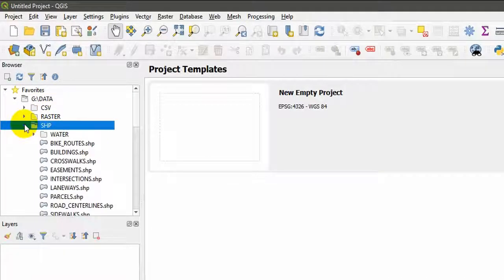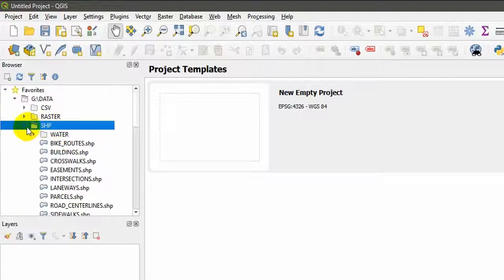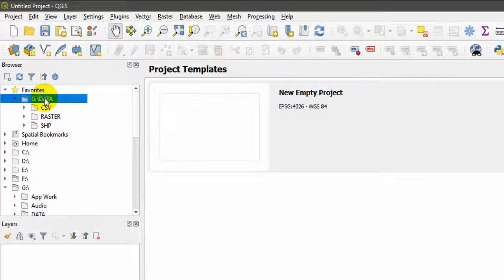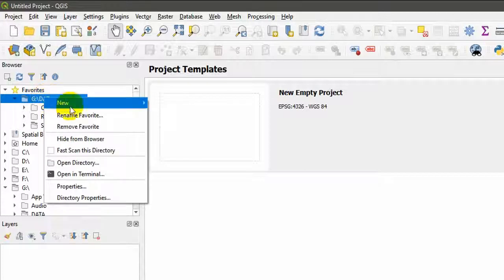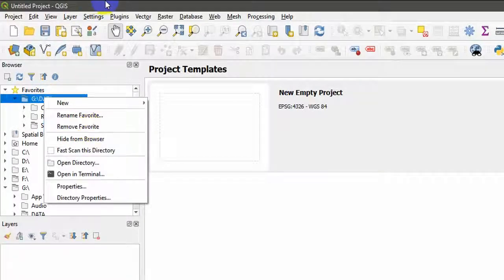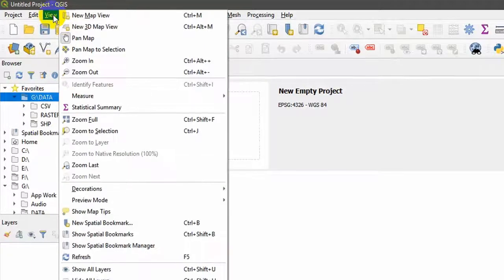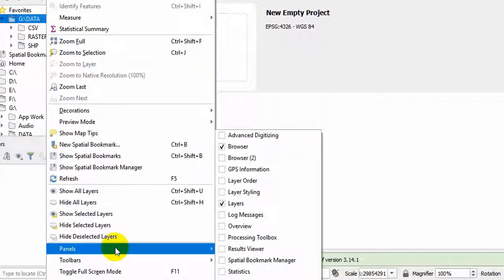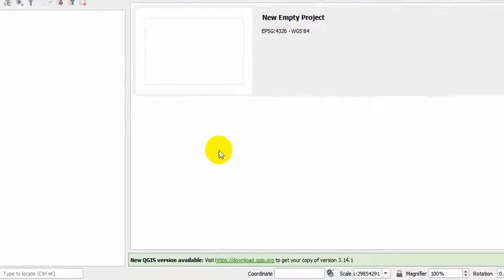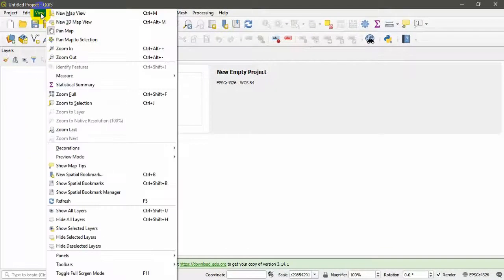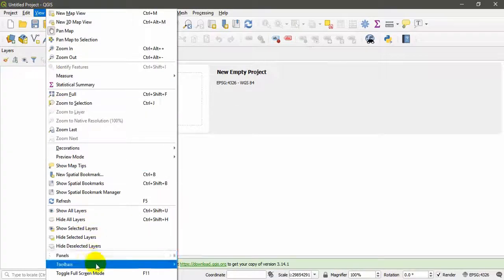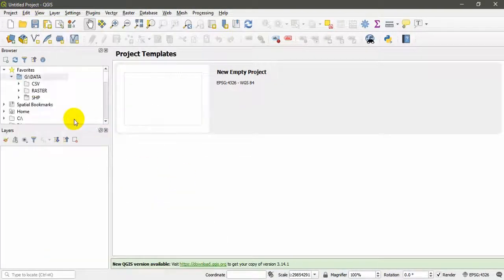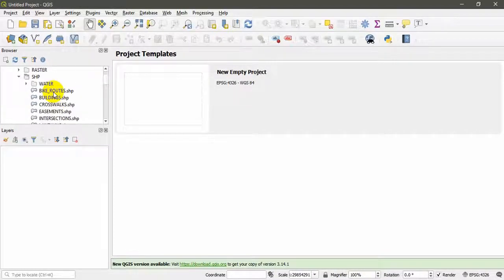If I further navigate the shape file, one thing I want to show you: if you want to remove this folder from favorites, right click and remove favorite. If you don't see this browser panel, simply go to View and go to panel section and put a tick here. To remove, browser will disappear. If you want to get it back, View, Panels, and Browser.